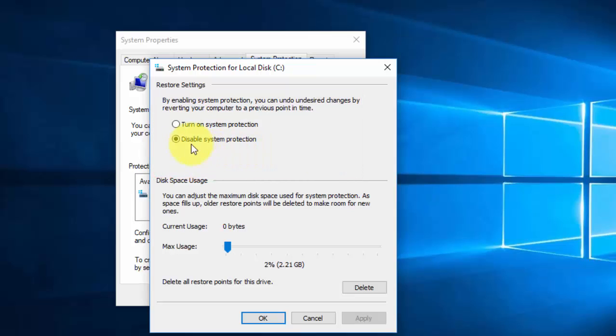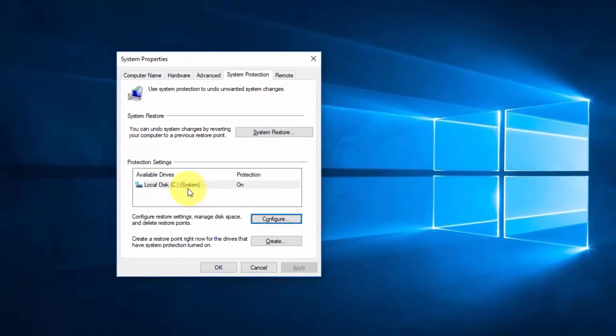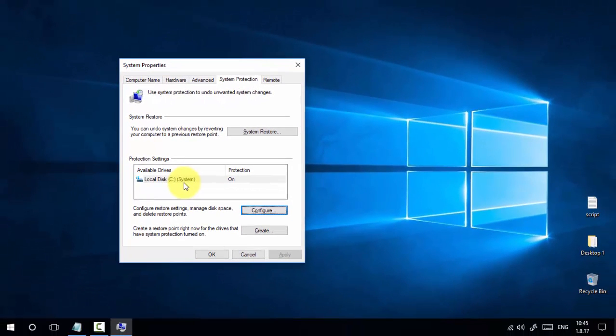Click Apply and click OK. This will enable protection on the C drive, which is our system drive. Now we can create a restore point for the C drive.